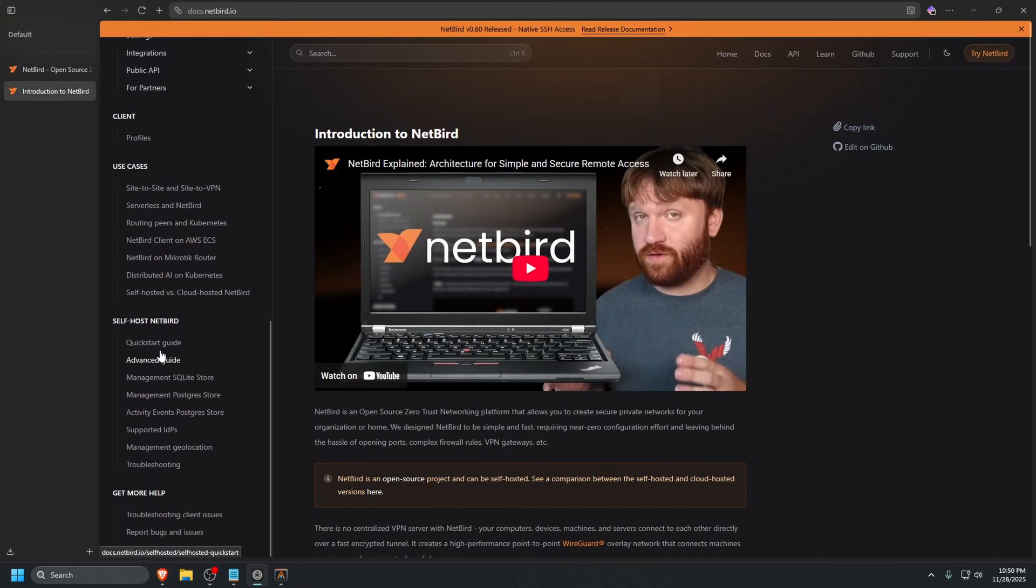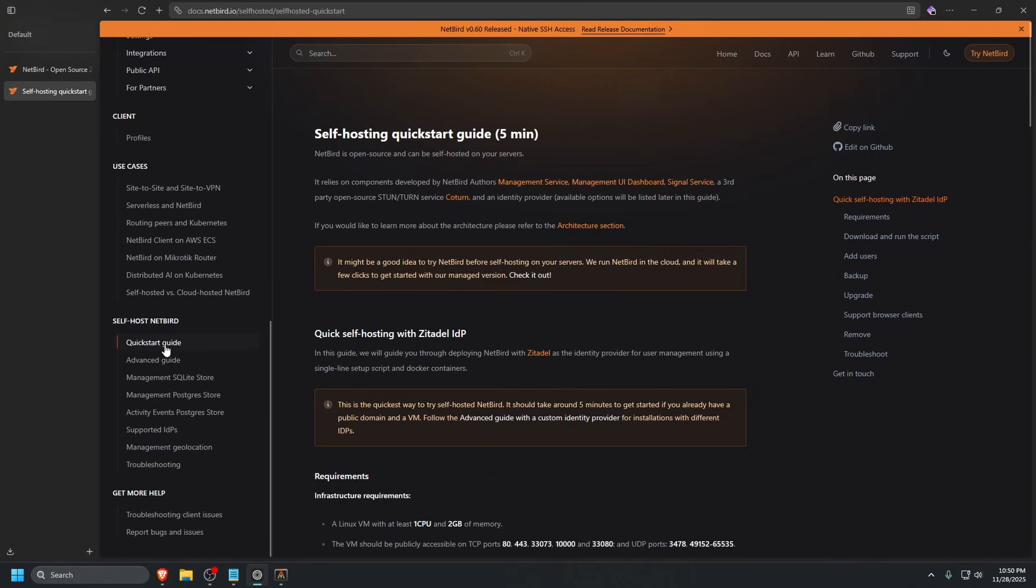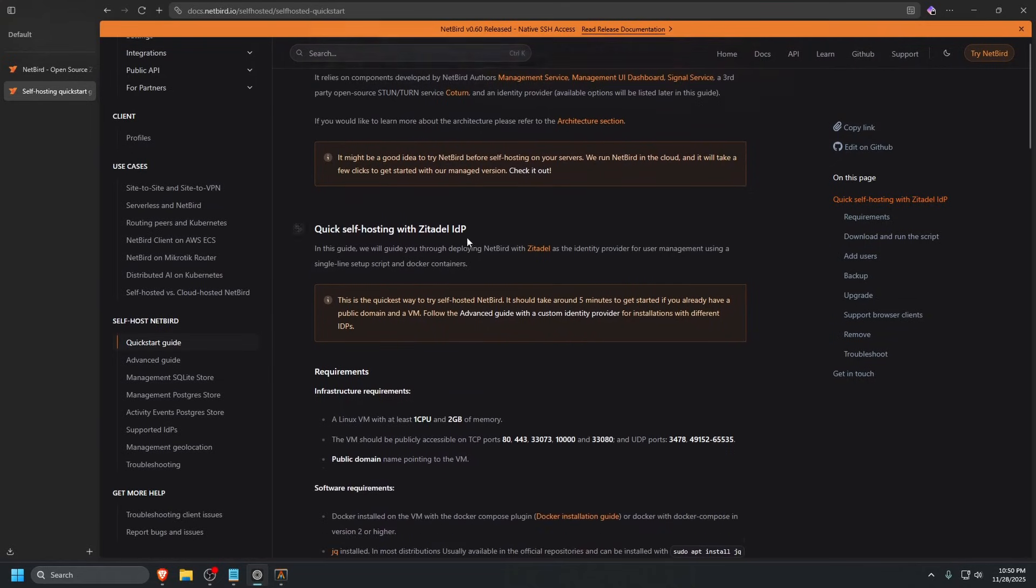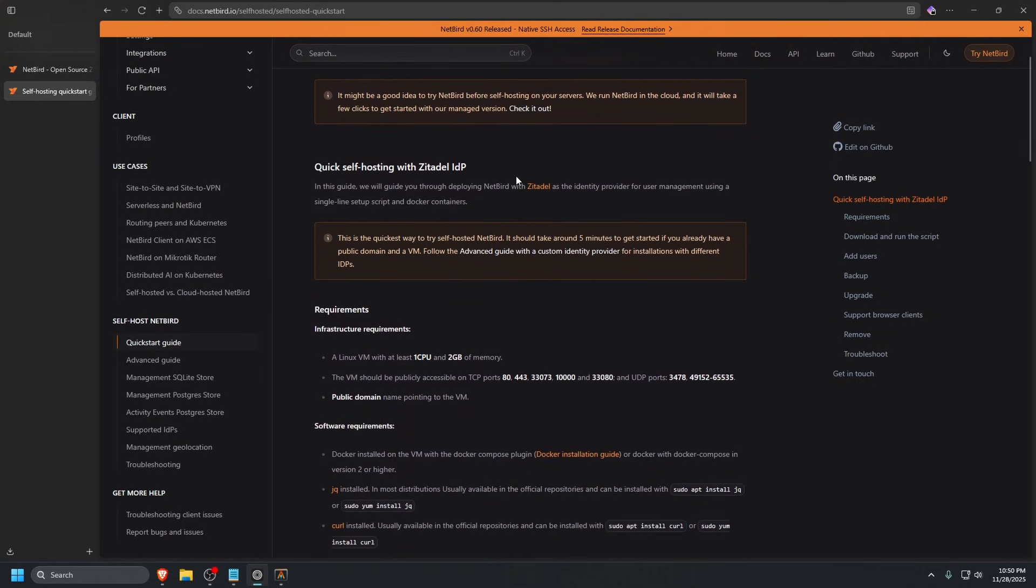We're just going to follow the quick start guide for this tutorial, but if you need to do more configuration, check out the advanced guide. We're going to be using the quick self-hosting guide with Zitadel. Zitadel is an identity provider that helps with login and user management.